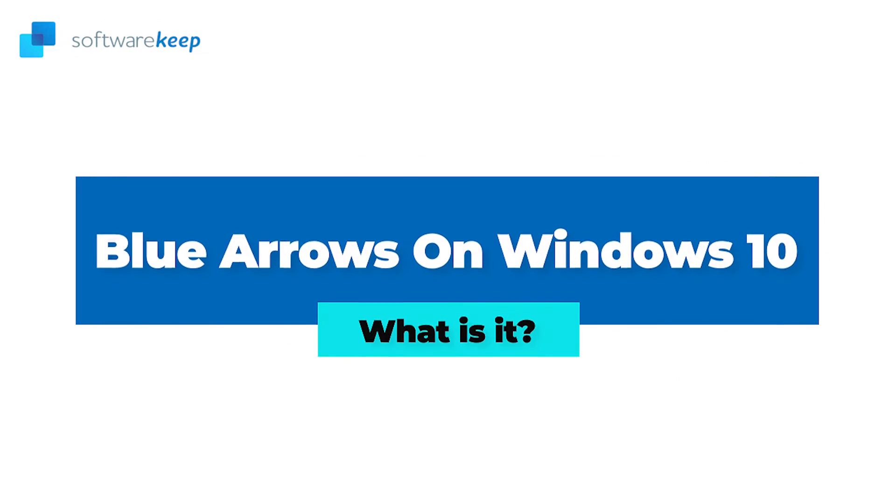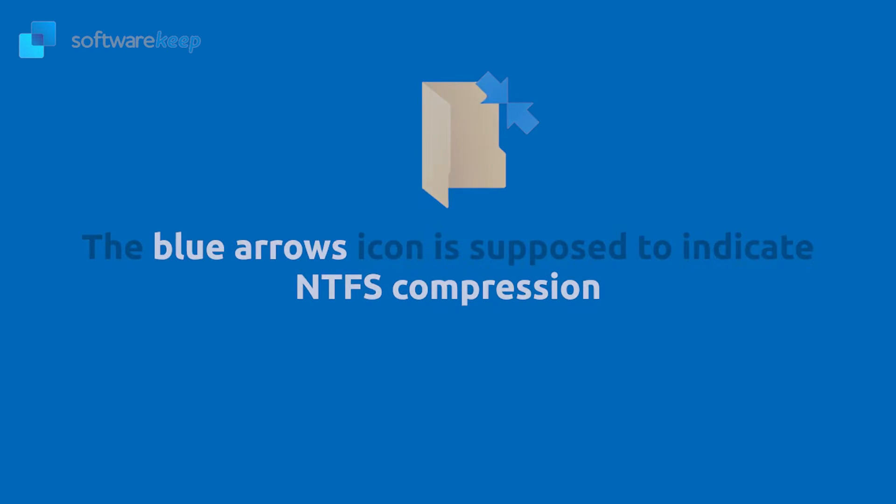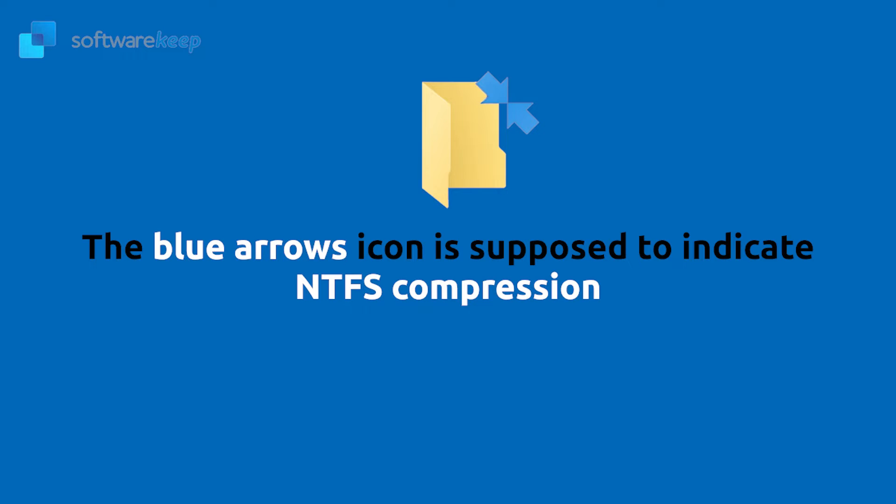Blue arrows on Windows 10, what is it? Some files and folders may be large in size. This takes a toll on your storage, causing you to run out of available disk space sooner. In an attempt to fix this issue, Windows 10 and various other applications may attempt to compress files and folders to save disk space. The blue arrows icon is supposed to indicate this. The compression itself has little to no effect on your files other than the reduced file size.